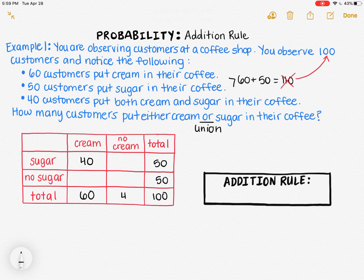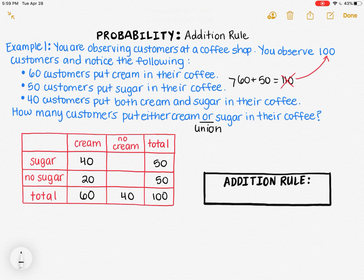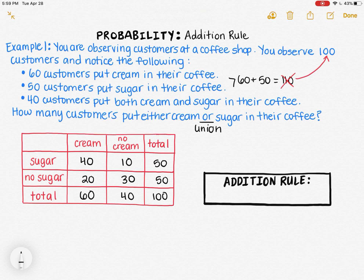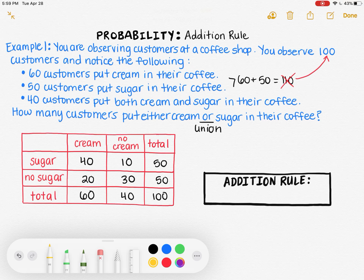If 50 people put sugar in, then 50 people did not put sugar in. If 60 people put cream in, then 40 people did not put cream in. If 40 people put cream and sugar in, then 20 people put cream and no sugar in. And if 40 people put cream and sugar in, then 10 people put sugar and no cream in.